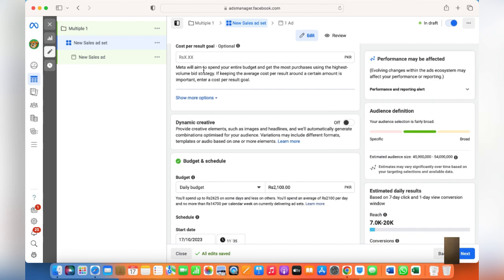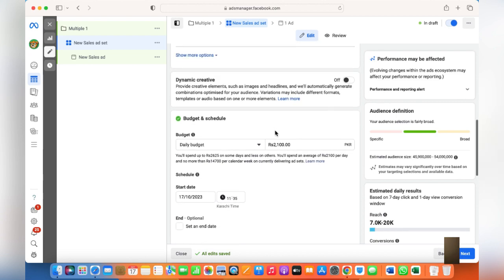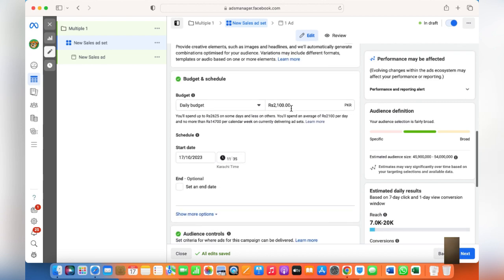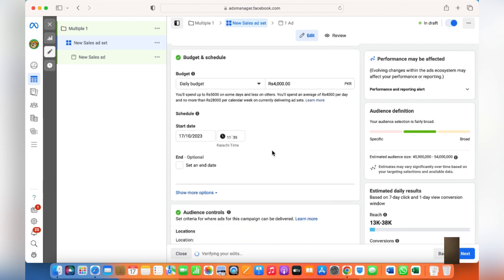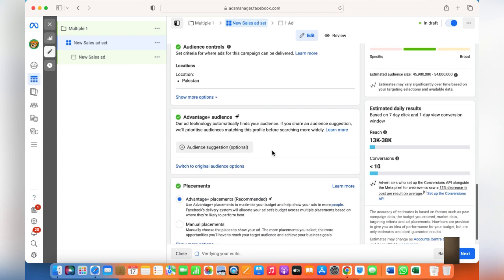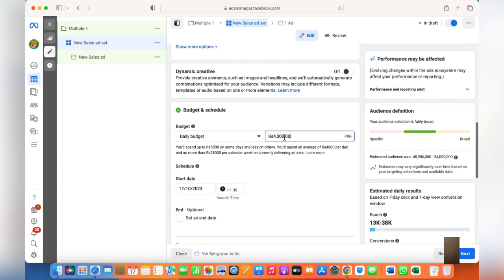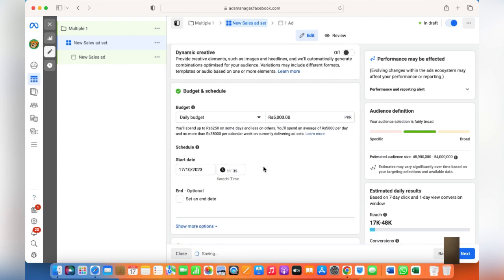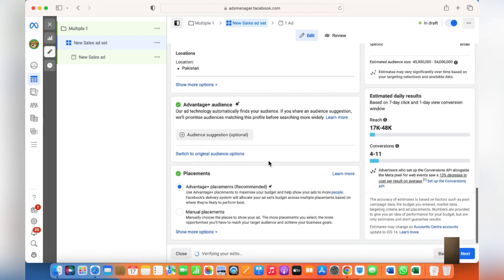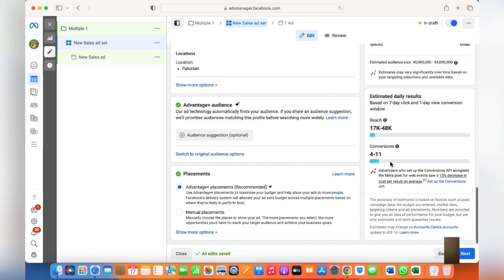Leave the Cost Per Result goal and let Facebook decide that. Daily budget should be something you're comfortable with. I'll leave it to 5,000 PKR a day. This is an estimated daily result shown by Facebook.